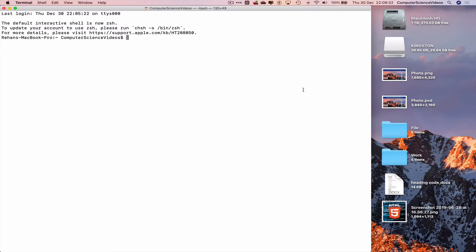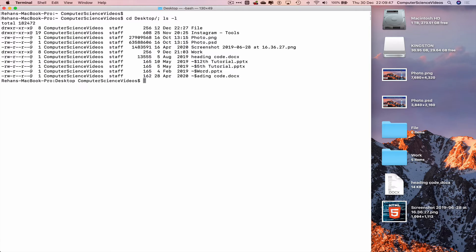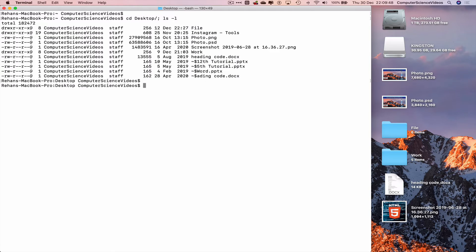Clear everything on screen. Change directory to the desktop: cd desktop, then ls -l to list everything on the desktop. Let's navigate to volumes and Kingston.